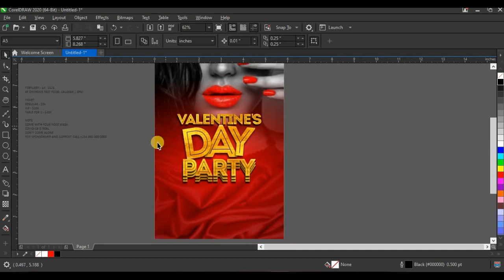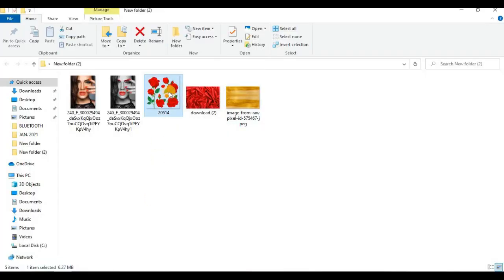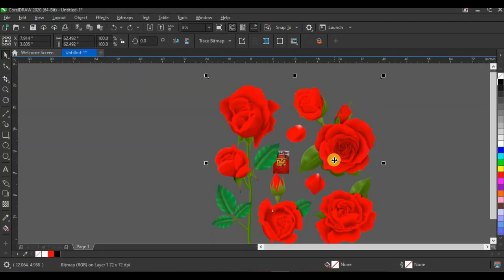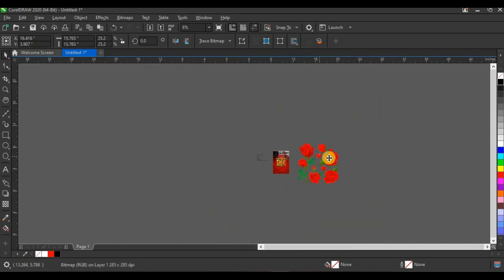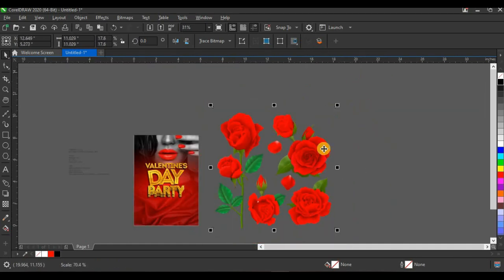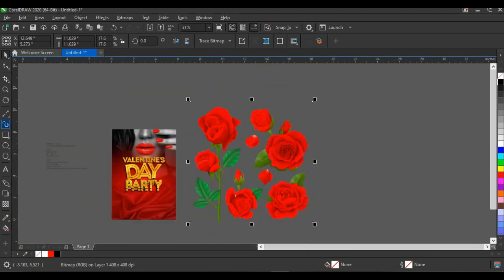Next I'm going to bring in the rose flowers — flowers represent love, so I'll bring them to the design. This is one of the best resources I've ever downloaded from Freepik.com. I'll reduce the size and bring it into position.